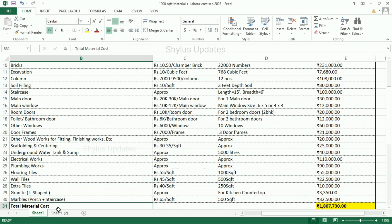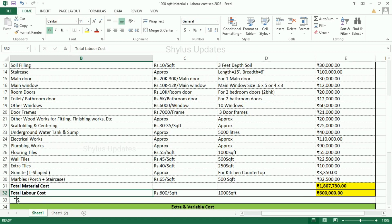Approximate total material cost for 1,000 square feet house is Rs. 18,77,730. Total labor cost: Rs. 600 per square feet. The total amount is Rs. 6,00,000.